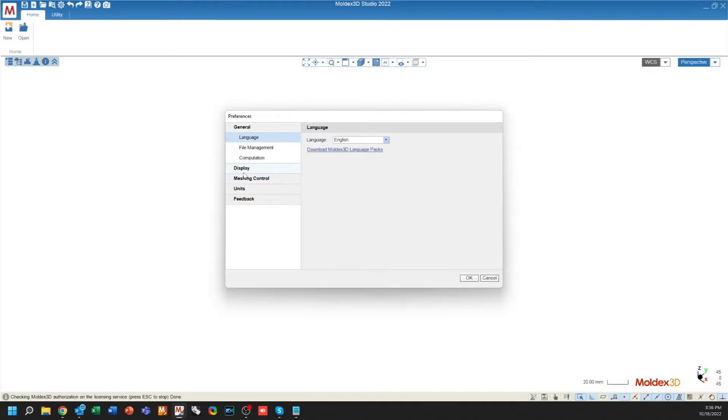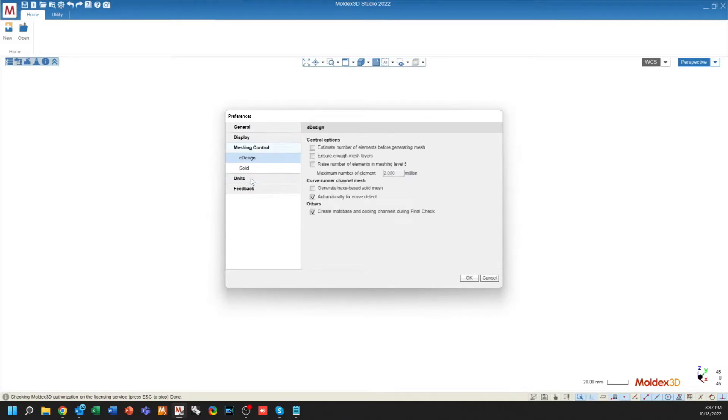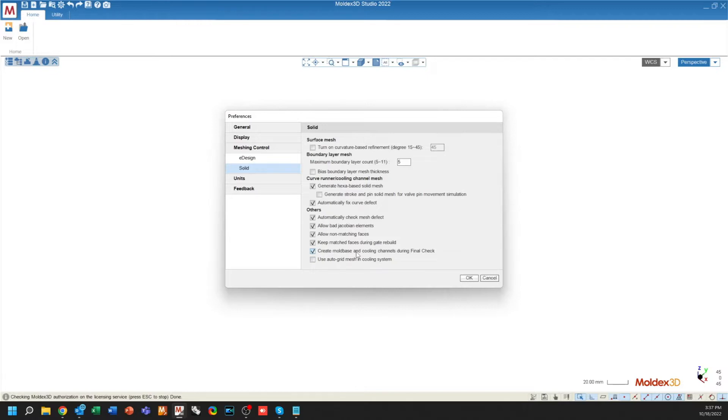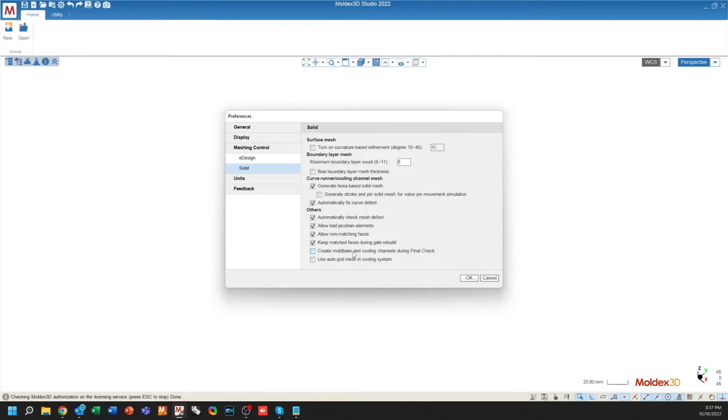The second thing, under the Preferences menu, under Meshing Control Solid, you'll have a couple of new checkboxes towards the bottom. The first one is Create Mold Base and Cooling Channels during the final check, which will attempt to create a default cooling channel system for you whenever you export a model without a cooling system. You can always decline this, and if you're a part designer who doesn't want to create cooling channels or a mold base, just studying the flow effects, you can uncheck this box so that the mold base generation doesn't occur.